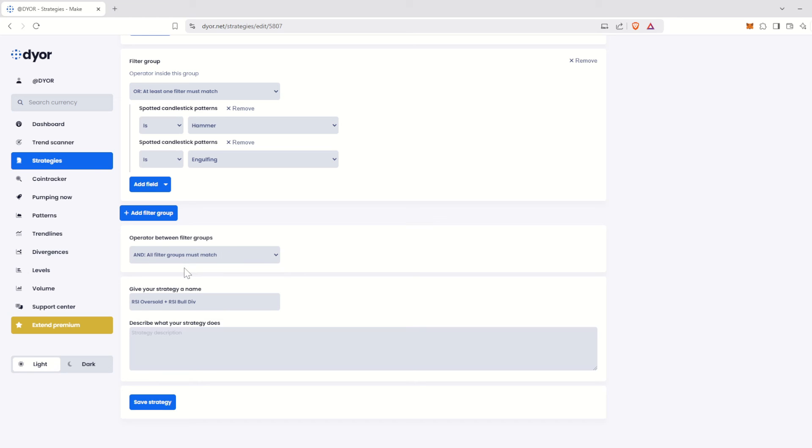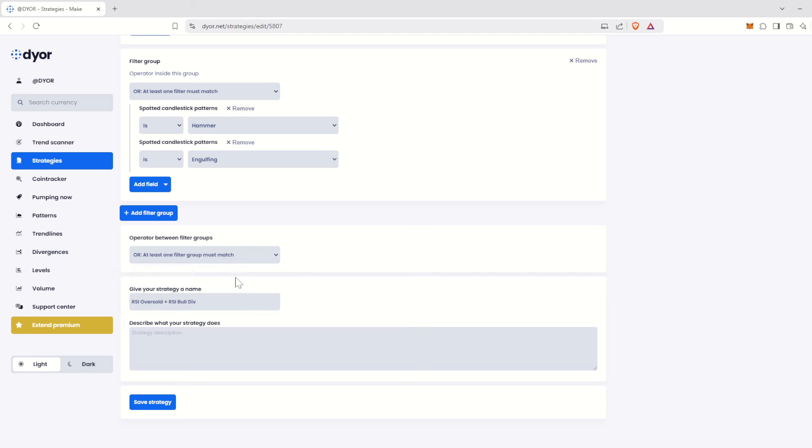For example, you could create one filter group to search for bullish divergences and another filter group to search for bearish divergences. If you leave the option set to AND, you are unlikely to get results. However, if you switch the option to OR, your two filter groups will return results, as you would be searching for either bullish divergences or bearish divergences, rather than requiring both at the same time.